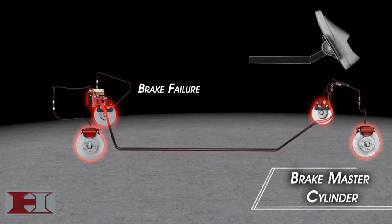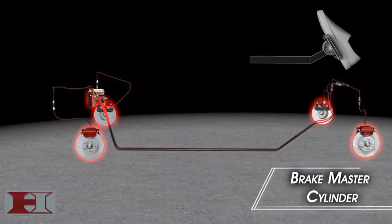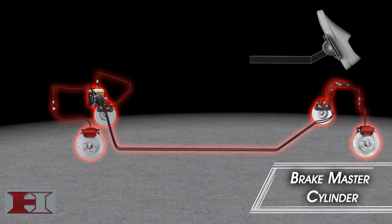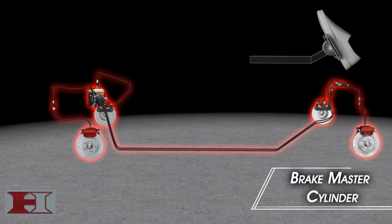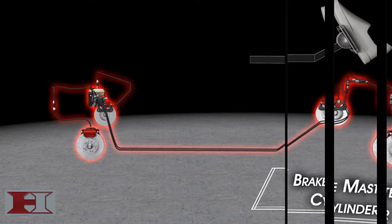If there is air in the brake lines or the fluid is low, there won't be enough hydraulic pressure in the lines to squeeze the calipers.